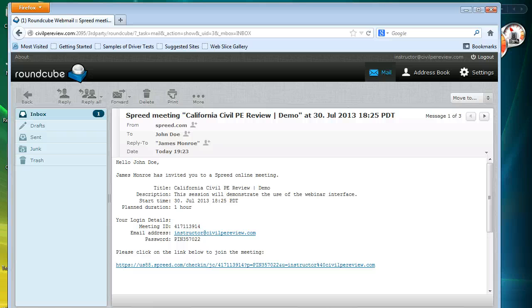Hi, everyone. This is a demonstration of the webinar browser interface that we use here at California Civil PE Review.